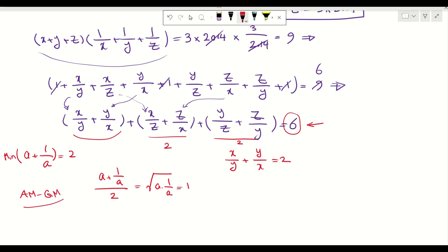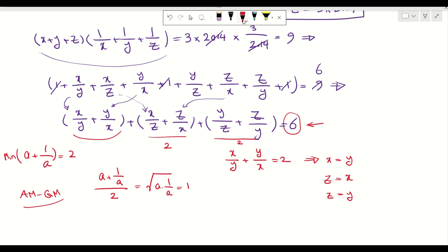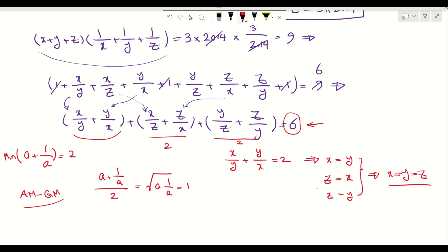Now I have x over y plus y over x equals 2. Applying the AM-GM inequality to this means x must equal y. Similarly y needs to equal z and z needs to equal x. So we conclude that x equals y, x equals z, and z equals y. Now when x, y and z are all equal, we can go back to what we had before and conclude that x, y and z each equal 2014.